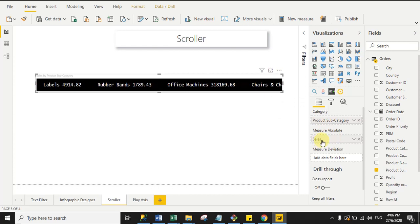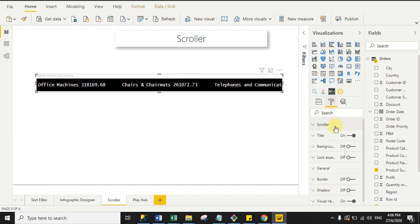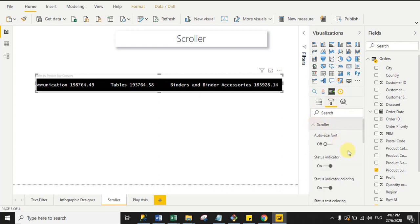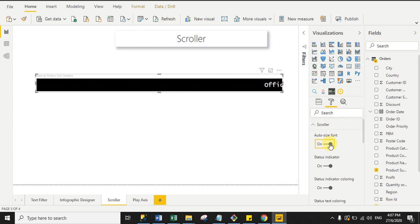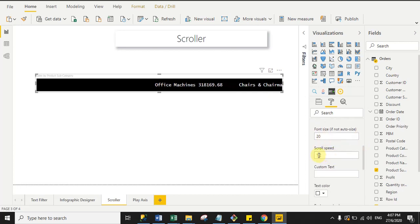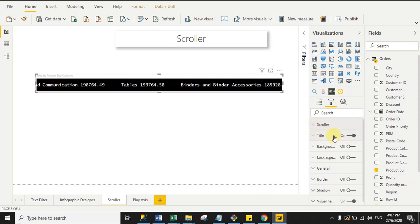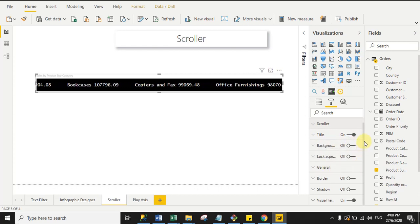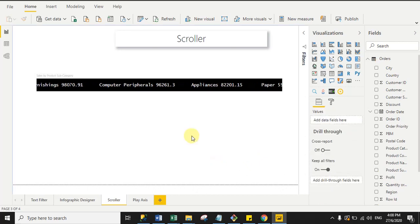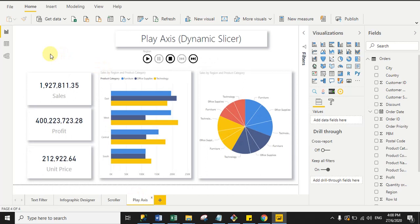Select a category and drag any values into the measure section. In the properties, under 'Scroller', you have options like auto-size font — by default it's off, but when you enable it you can see the actual font size. You can also adjust font size, scroll speed, custom text, text color, background color, title, and in General you can manage X/Y position, height, and width.